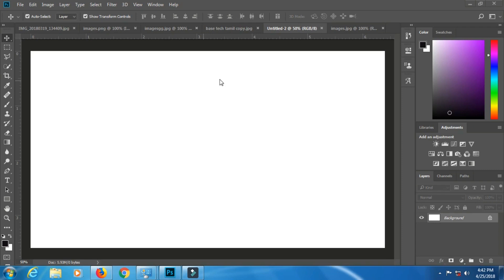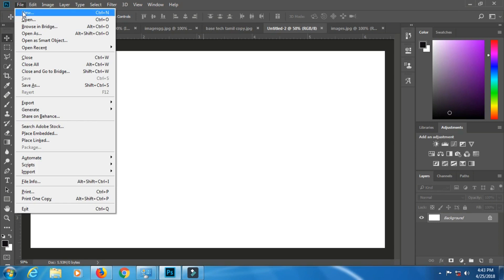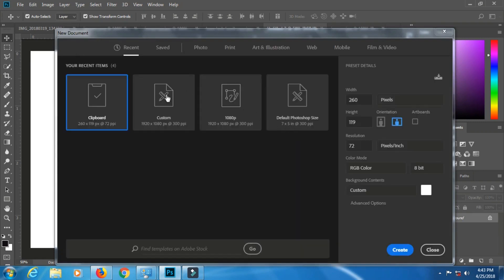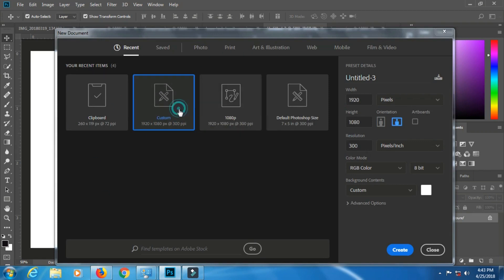In Photoshop, we will edit all the photos. We can design images, cut and paste them. To open a new document, press Ctrl plus N. A new window will launch.